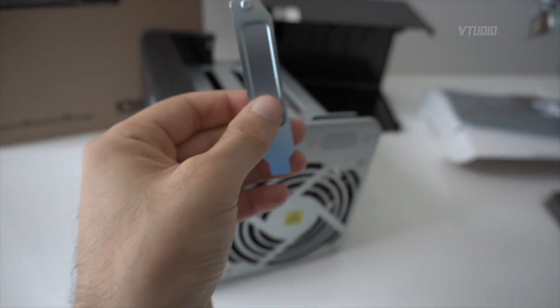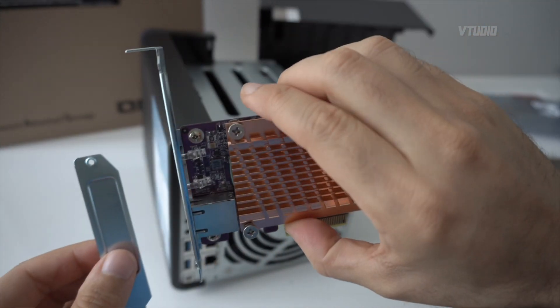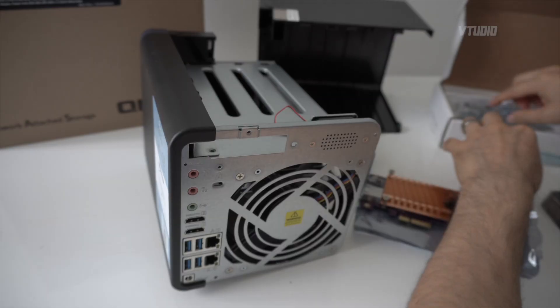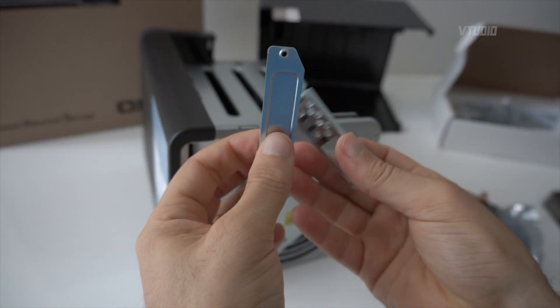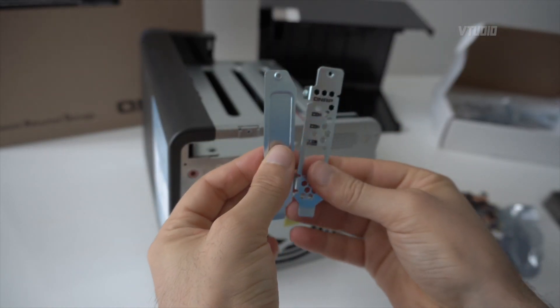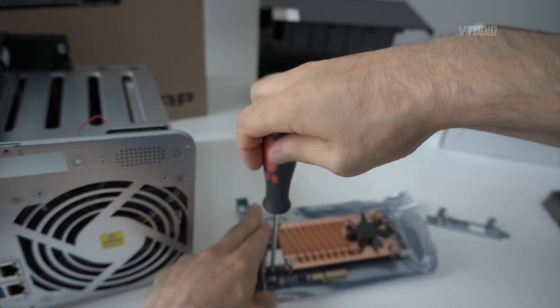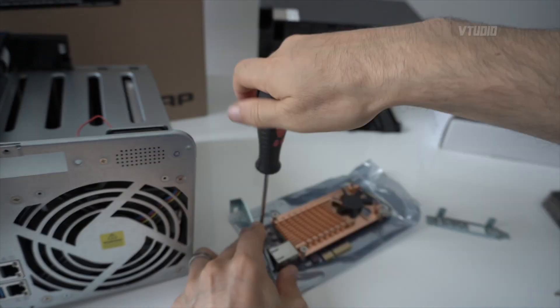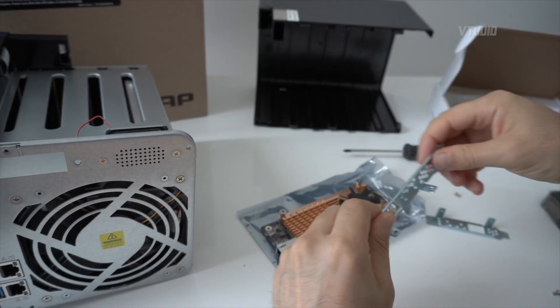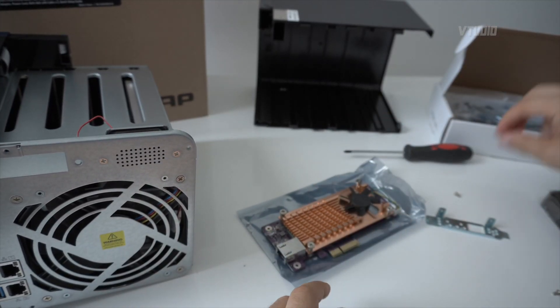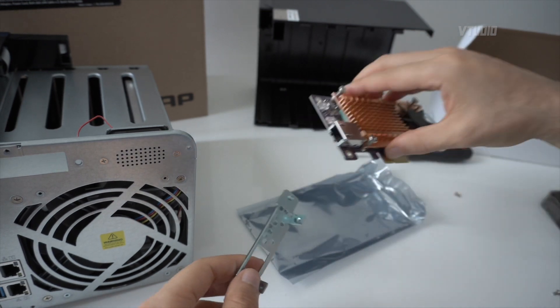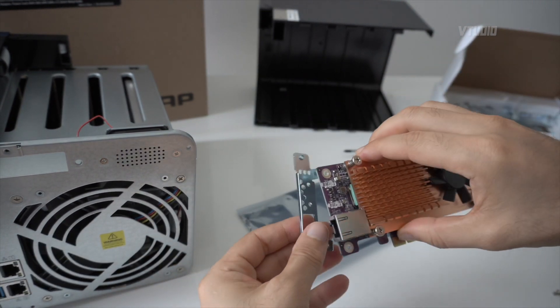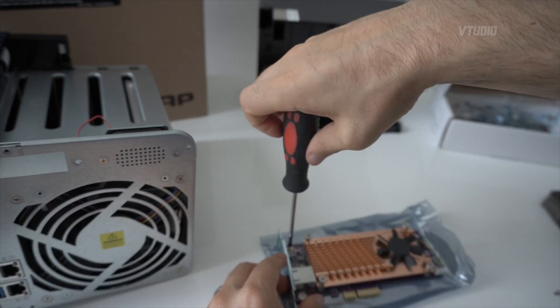Then we need to make sure we have the correct bracket on our PCIe adapter. So it looks like this is the one we need to install. Align the holes and re-screw it back in.